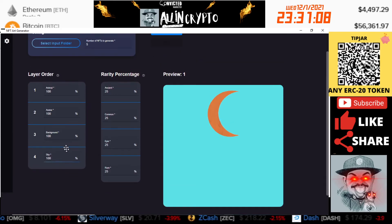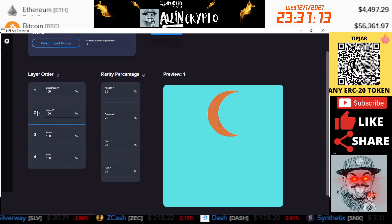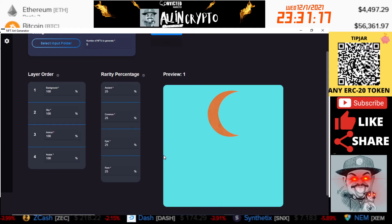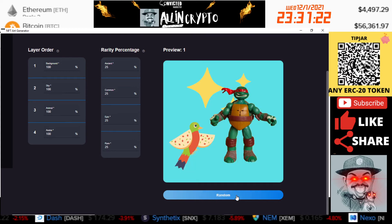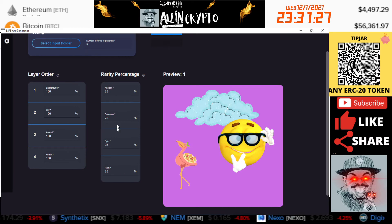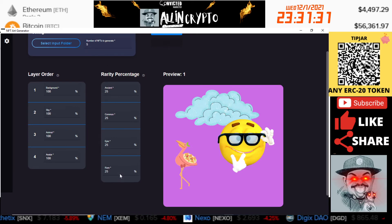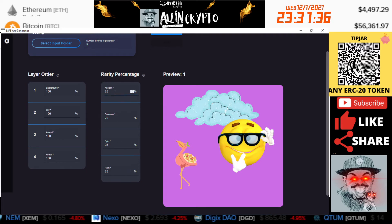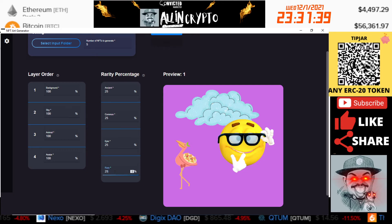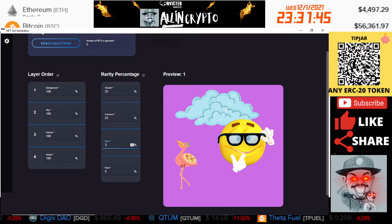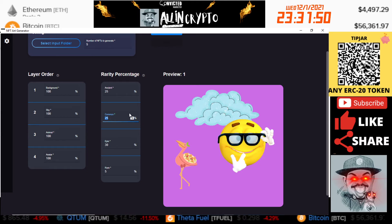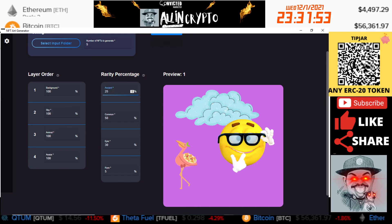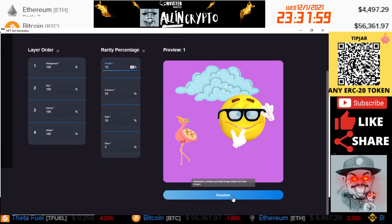For me it's going to be background all the way in behind, and then we can do the sky, animal, and then avatar. Then you can see the previews here. You can hit random and then it will generate different ones according to the images. Now you can do rarity percentage. The higher the weight, obviously it's going to be more. These four need to equal 100. So if I want rare to only be like 5, epic to be 30, common to be 50, and then ancient to be 15. So now this is the rarities that are going to come up. You can see this creates random ones.